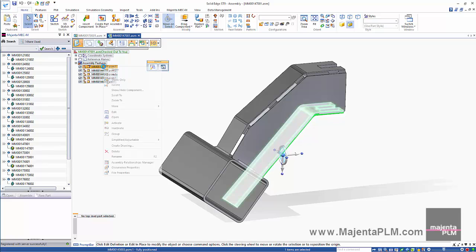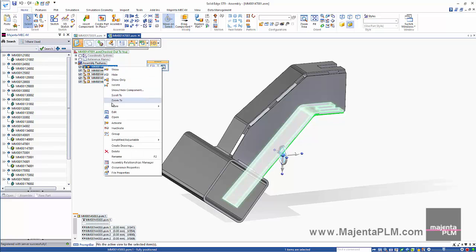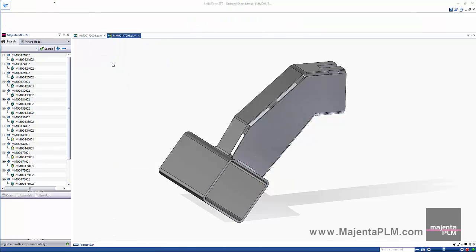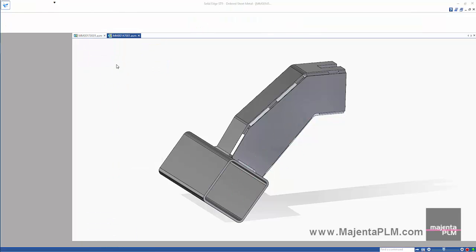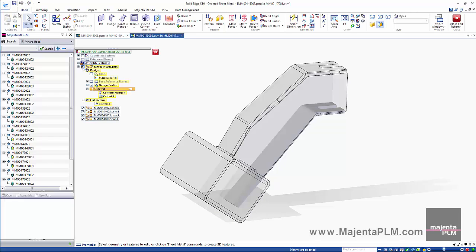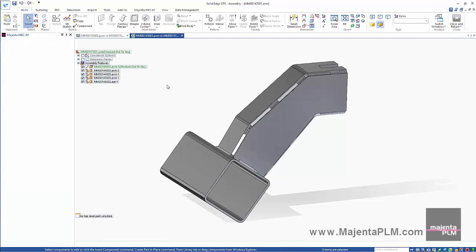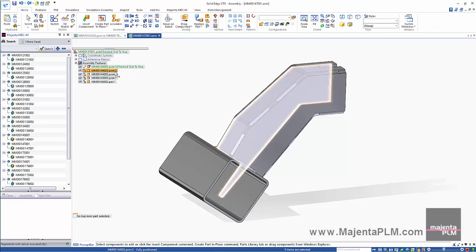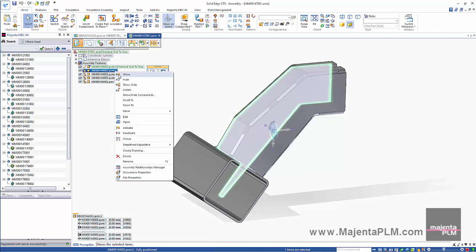Each sheet metal file in this sub-assembly has a flat pattern defined. The flat pattern DXF files and the parasolid files are saved to the database since we configured these options in the initial setup.